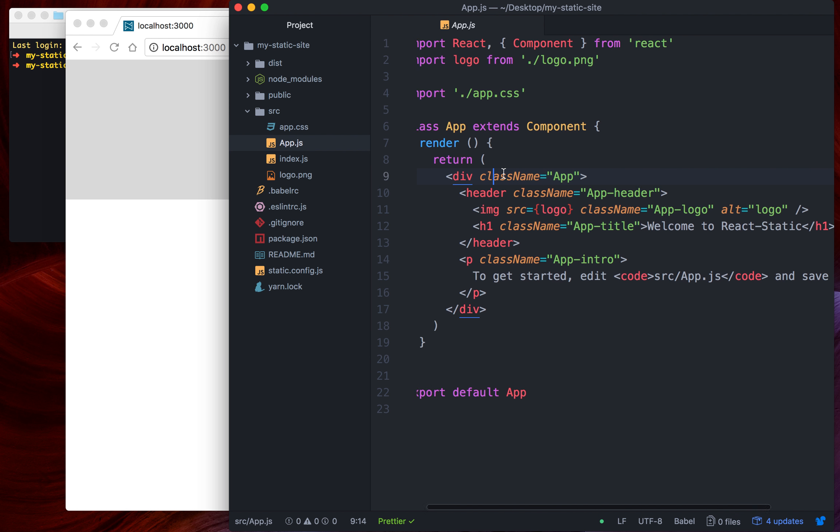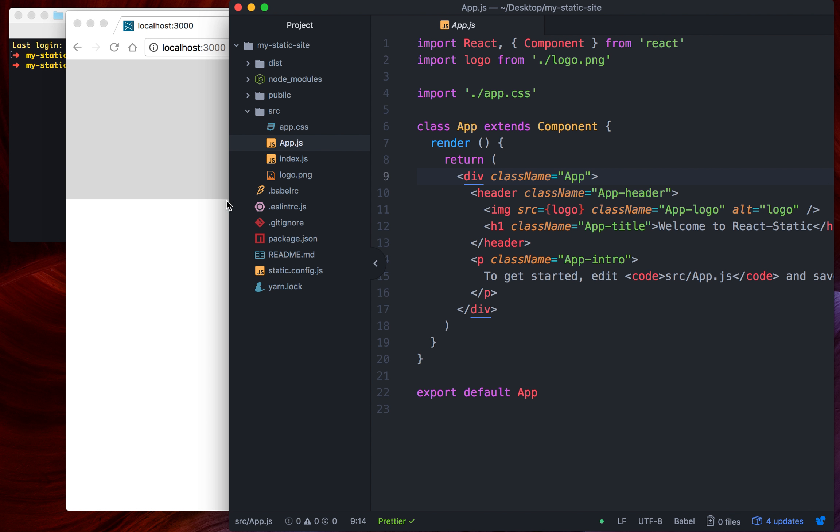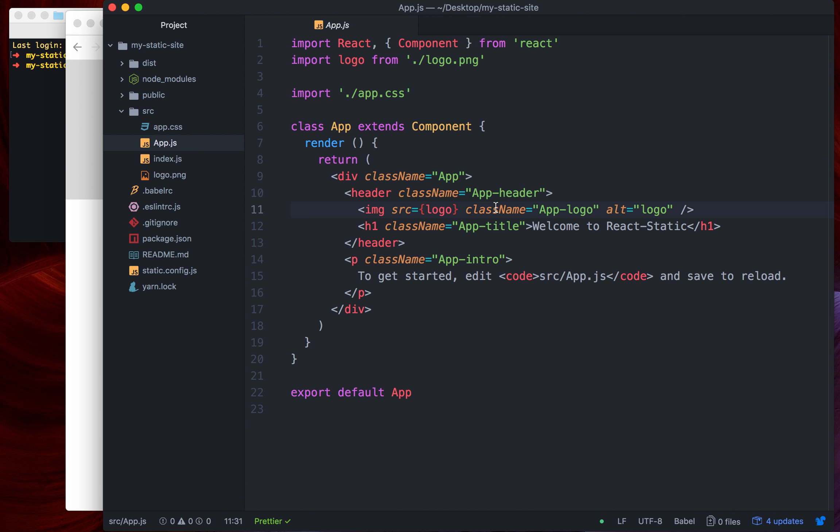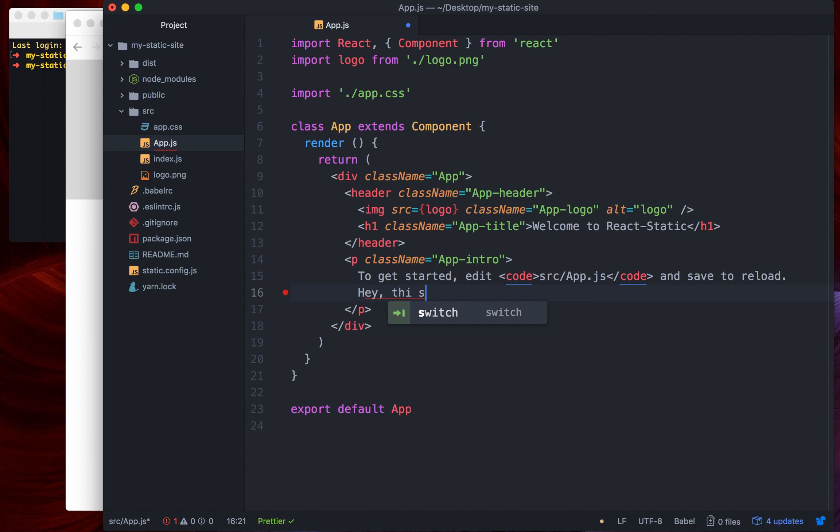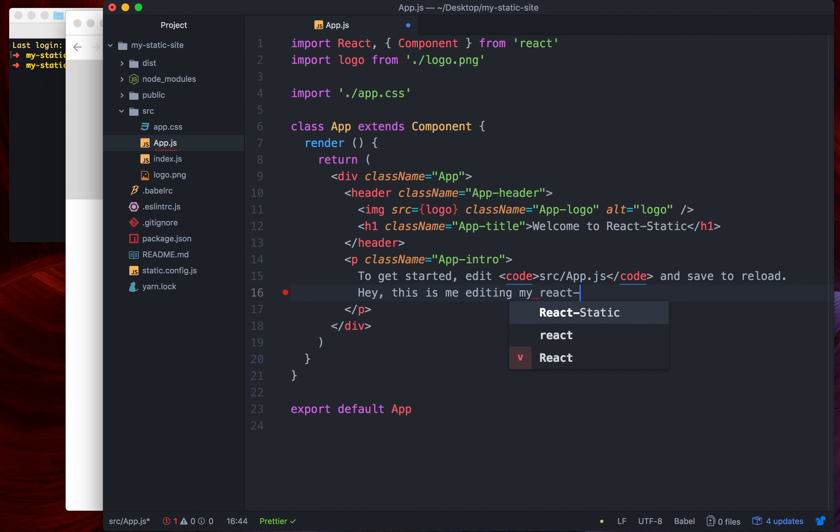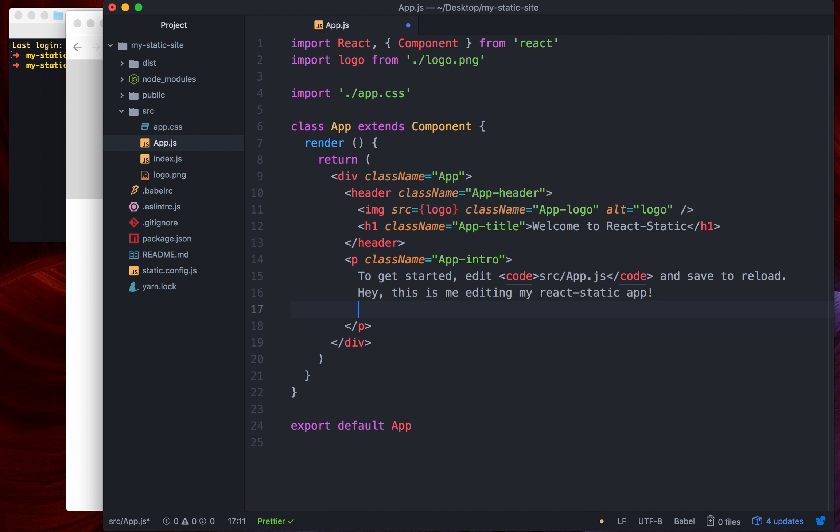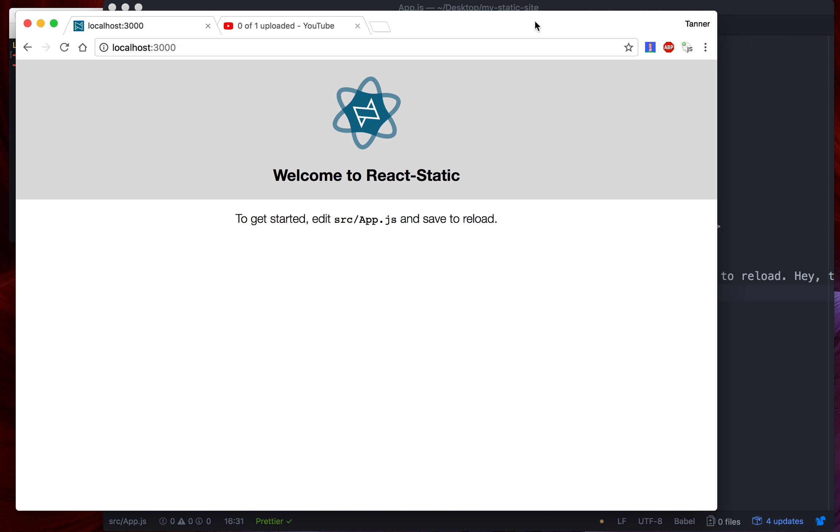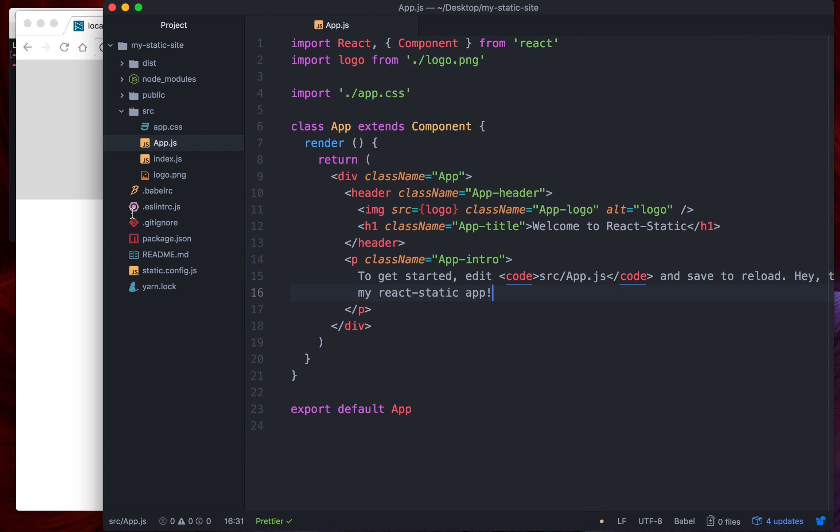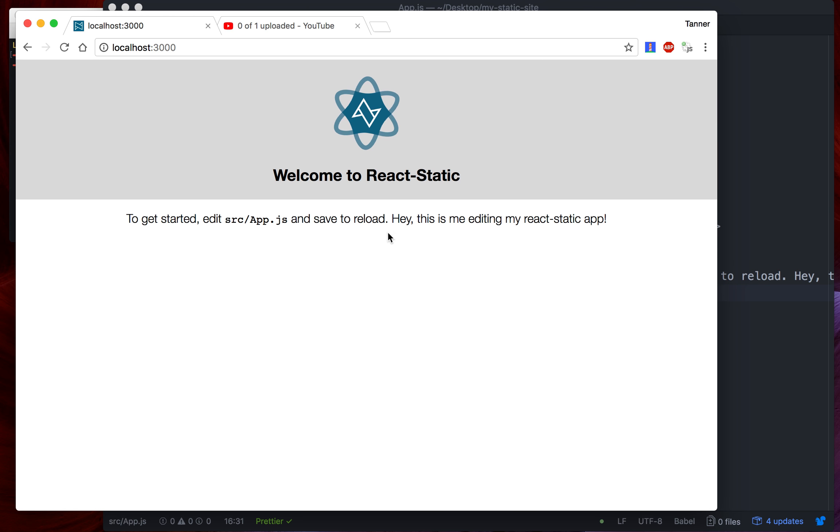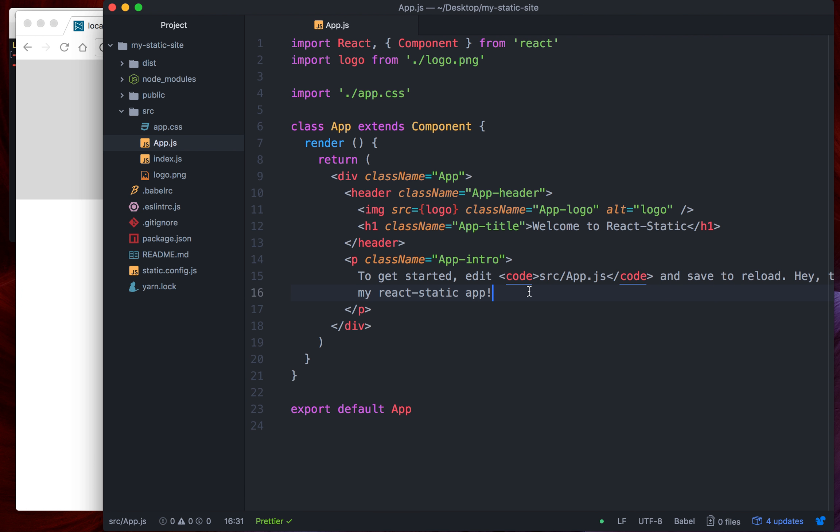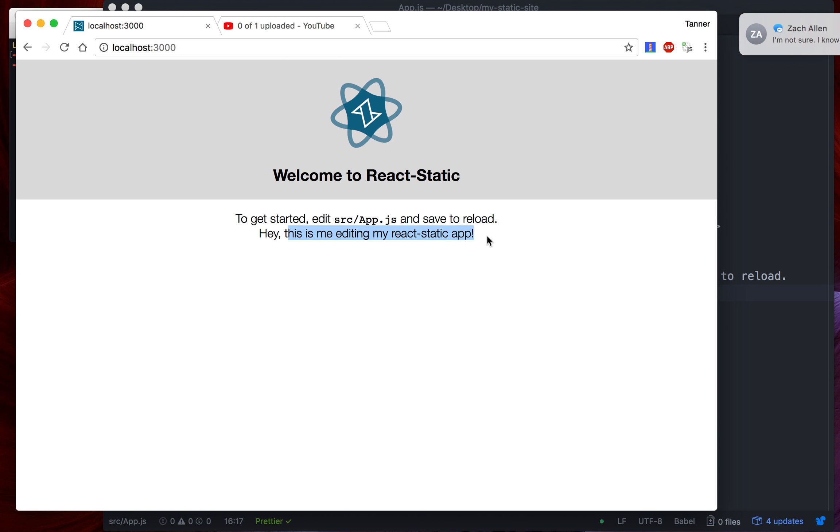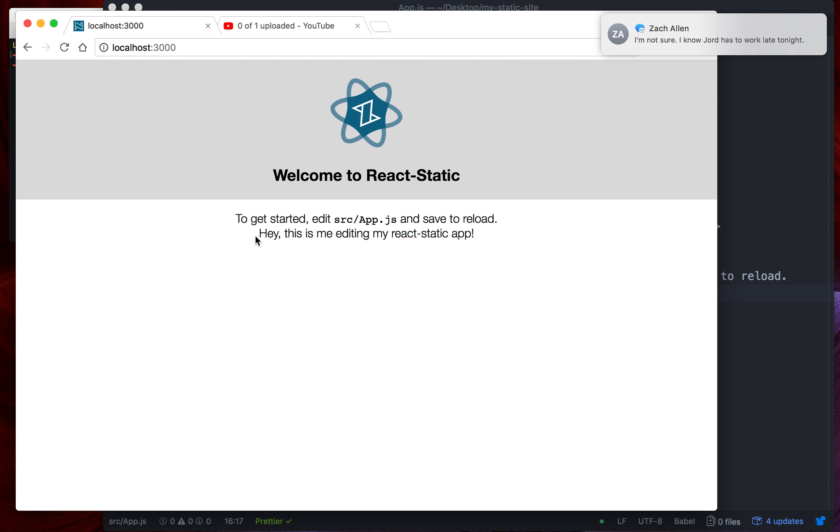Here we are. What you can see here is pretty much the same exact thing that you're going to see from Create React App. If you want to edit some code, you just say, 'Hey, this is me editing my React Static app.' When you hit save, you can see it will auto reload your app. We can actually put in a break tag there so it looks a little bit more interesting. There we go. Hey, this is me editing my React Static app.